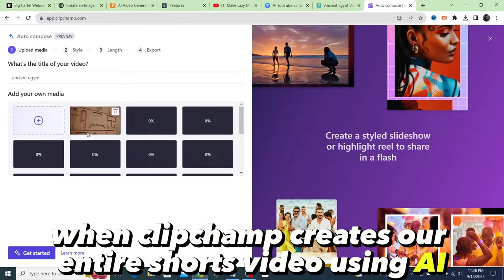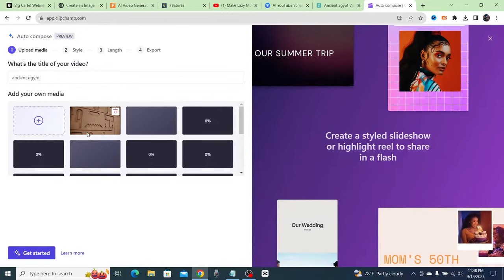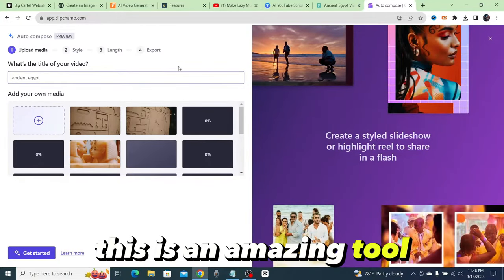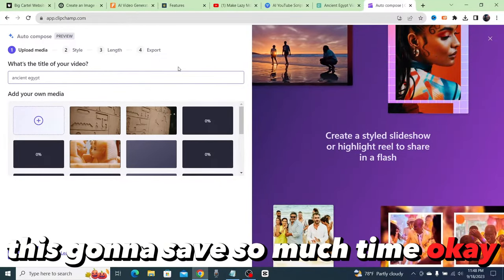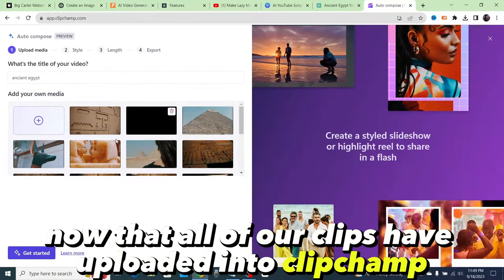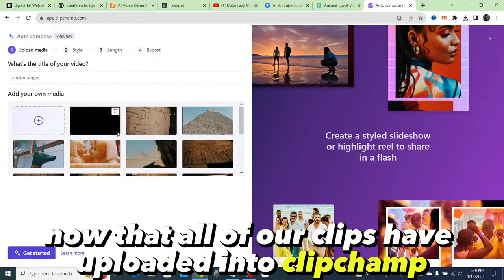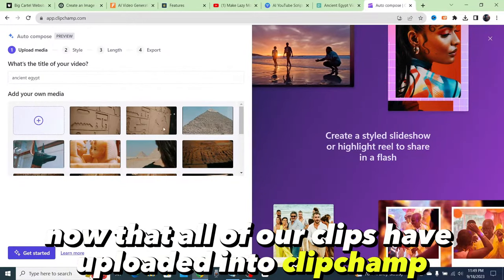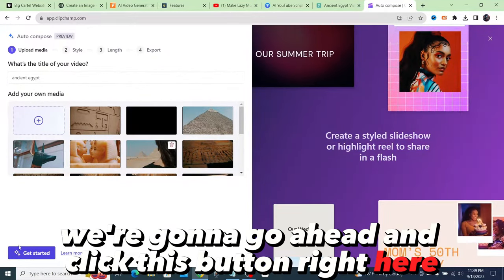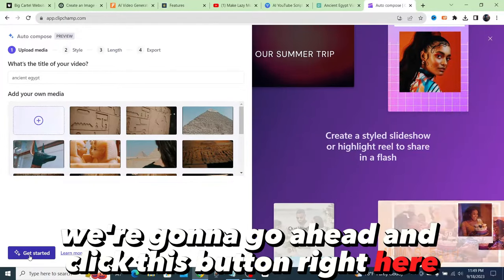Then we're going to watch the magic happen when ClipChamp creates our entire Shorts video using AI. This is an amazing tool that's going to save so much time.